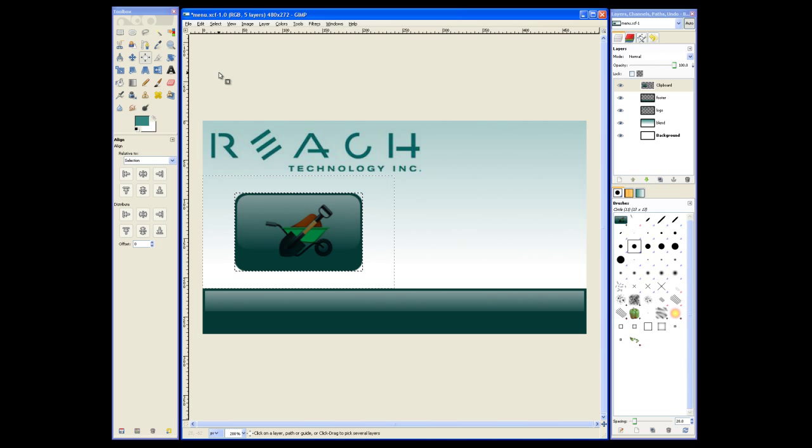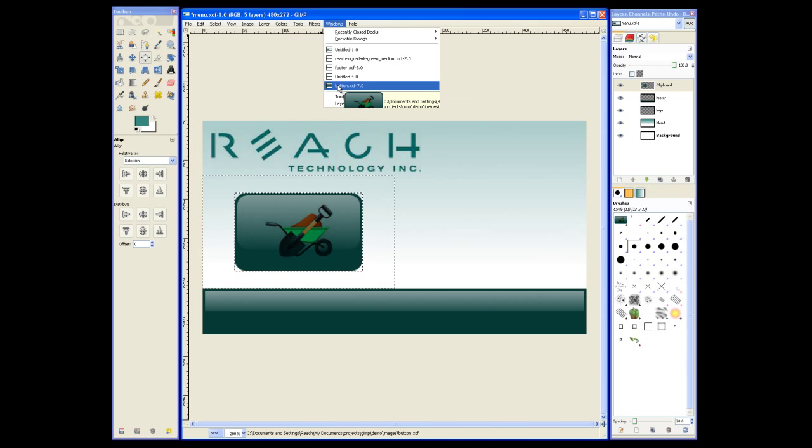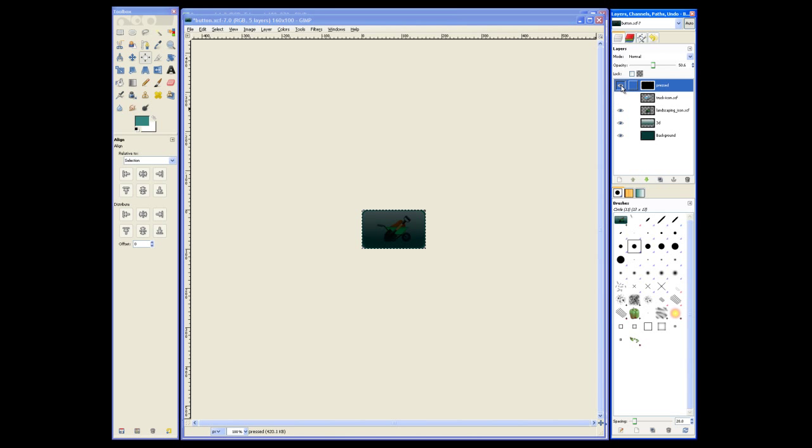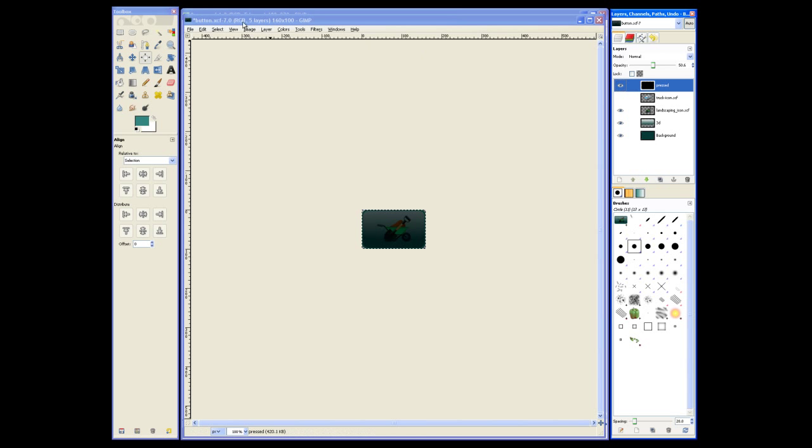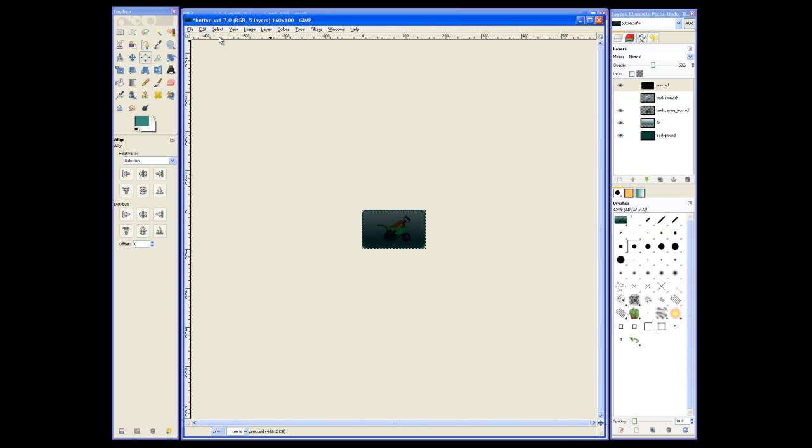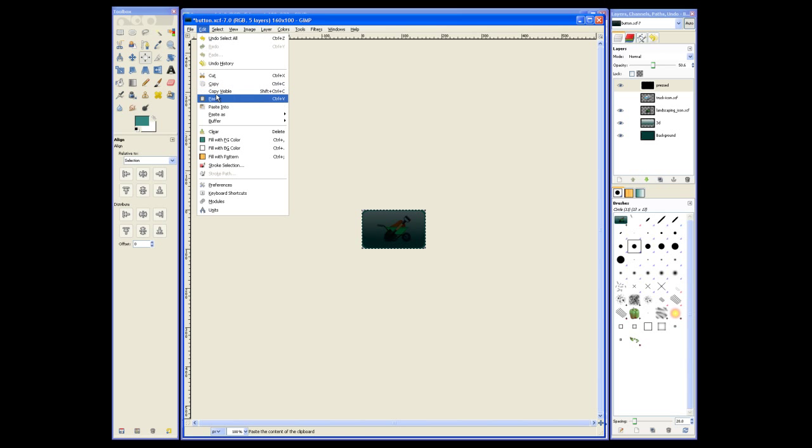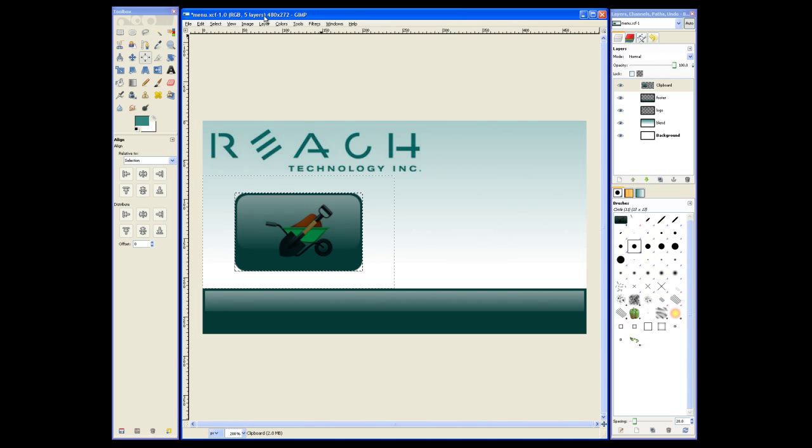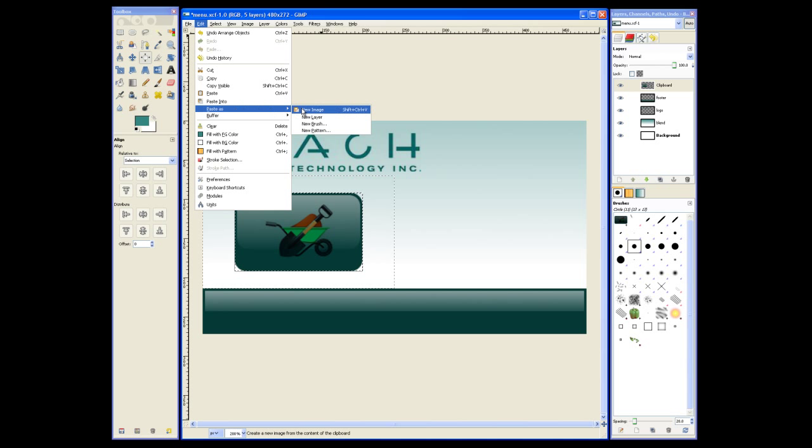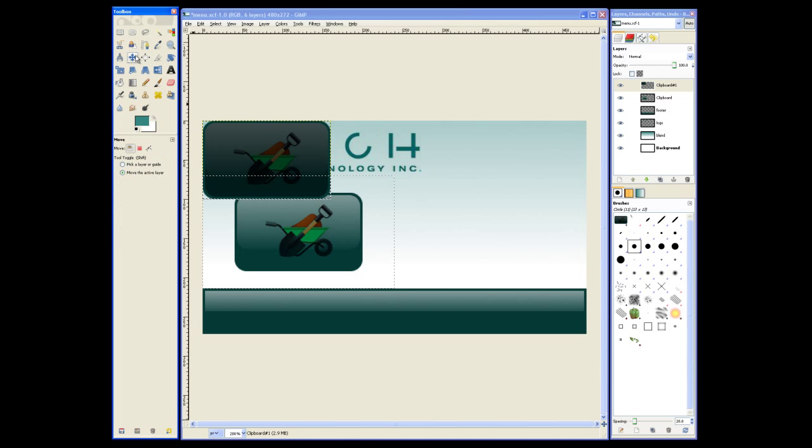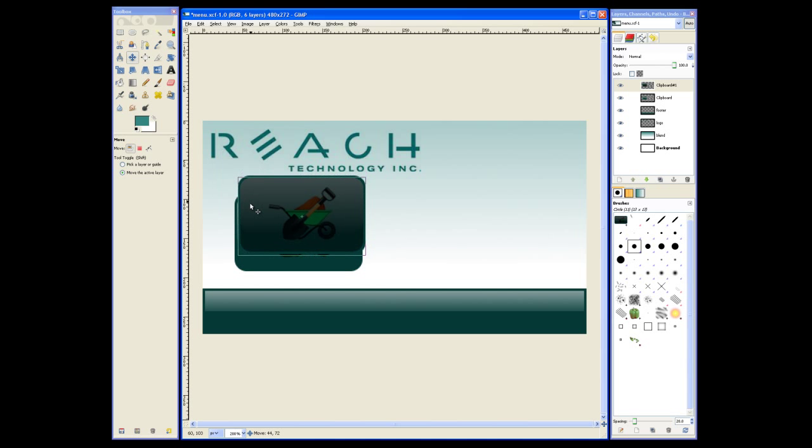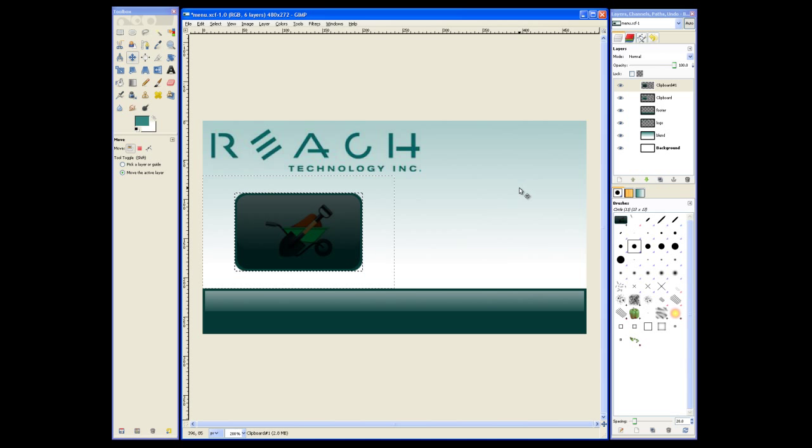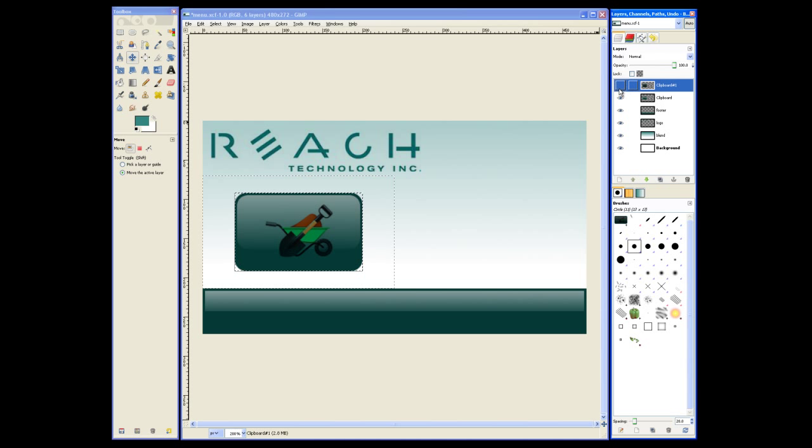We'll switch back to our Button.xcf file. We'll make the pressed layer visible and then copy all visible layers. Switch back and we'll paste as a new layer, the pressed button layer. Now we just need to put that on top of our unpressed button and align it. Now you can see the pressed and unpressed button.